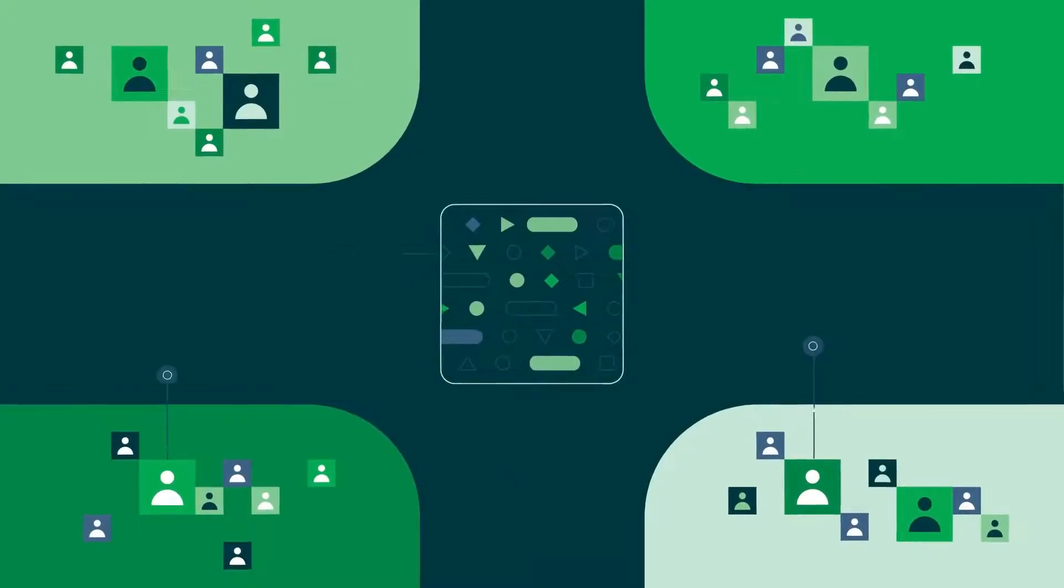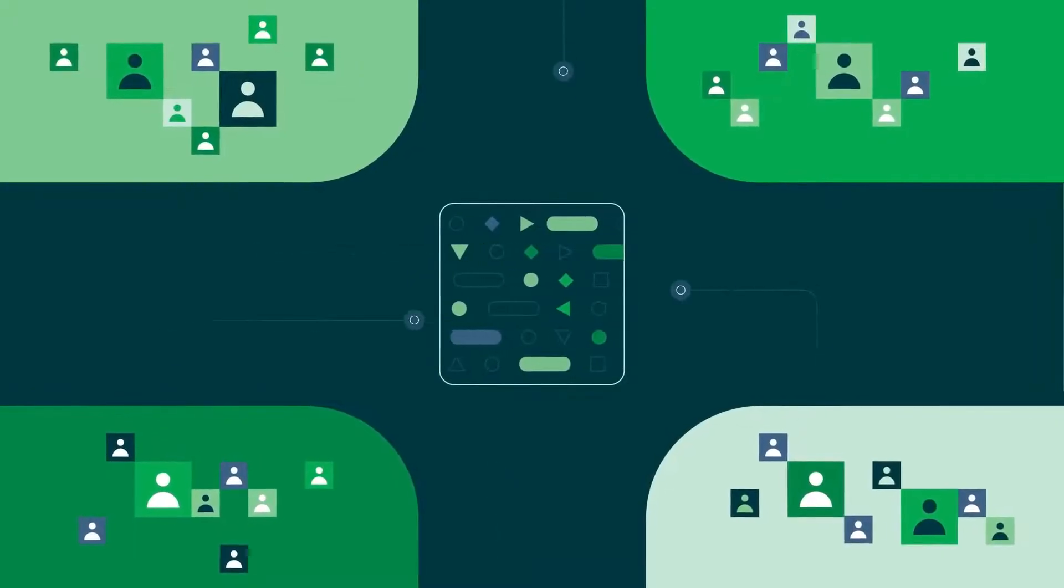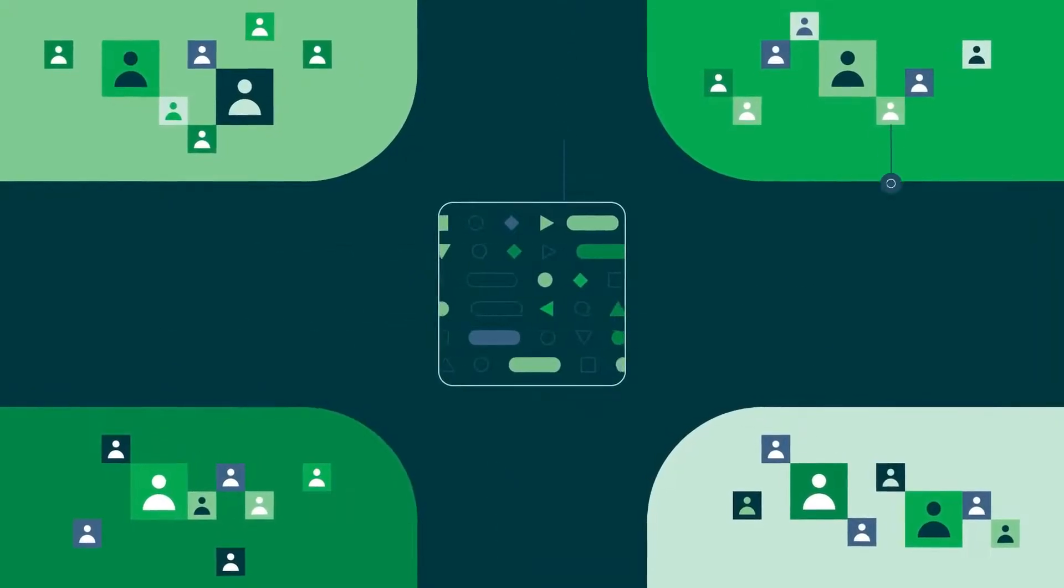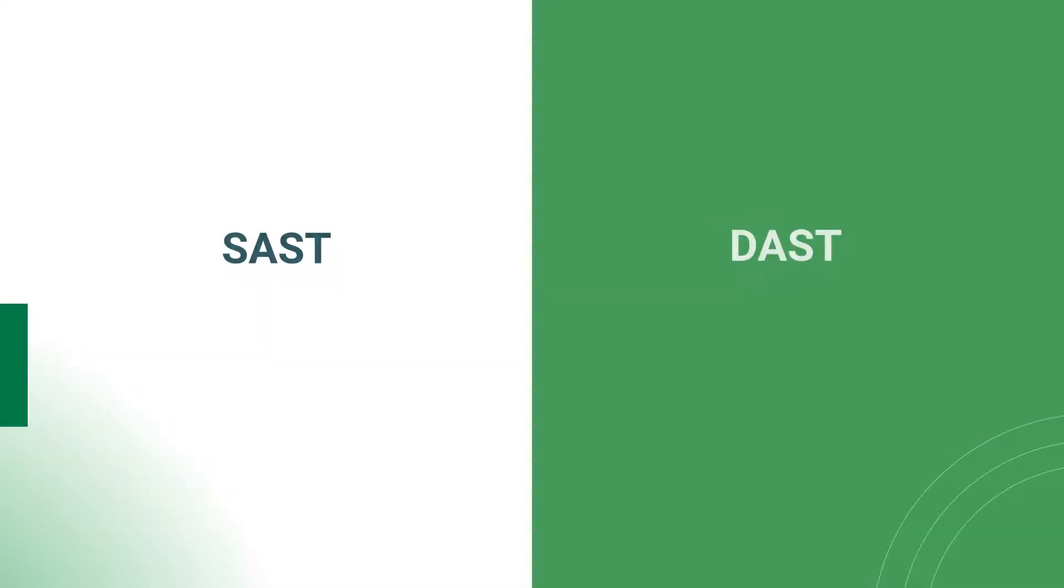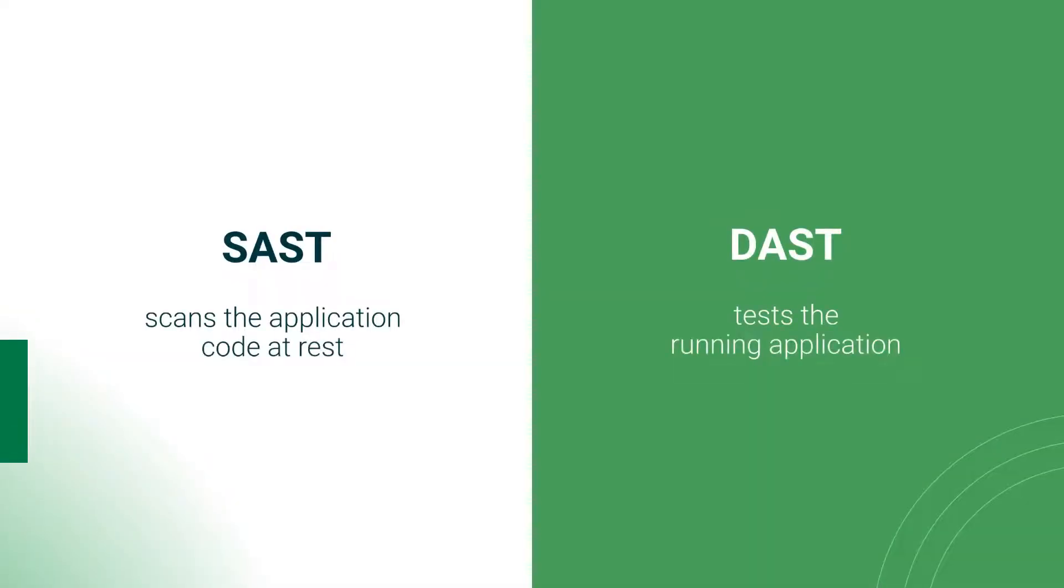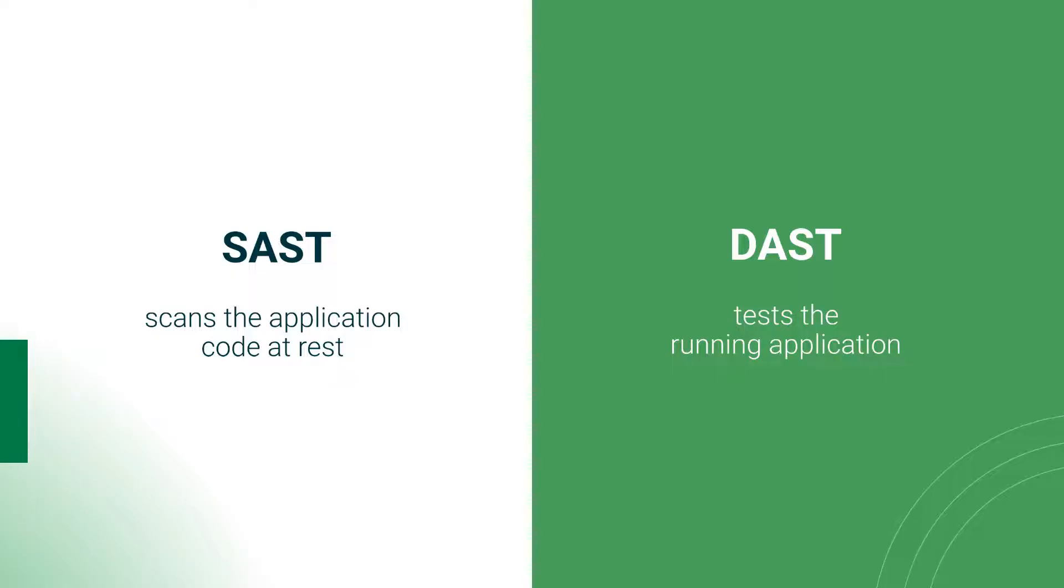The main difference between DAST and SAST lies in how each performs the security testing. SAST scans the application code at rest to discover faulty code posing a security threat, while DAST tests the running application and has no access to its source code.